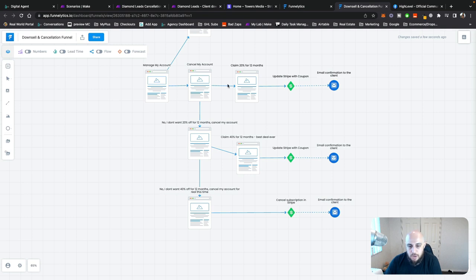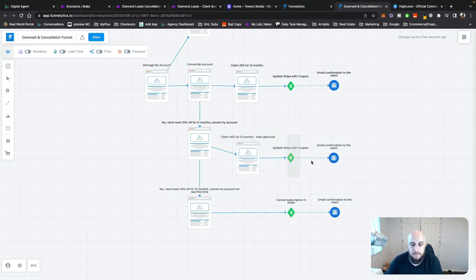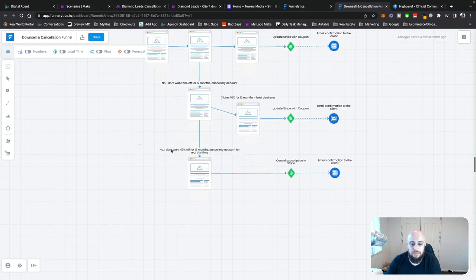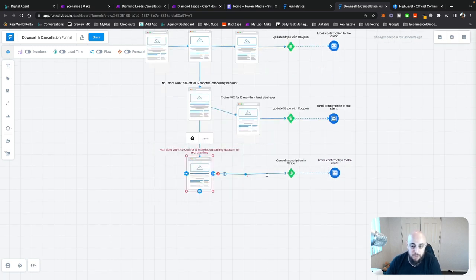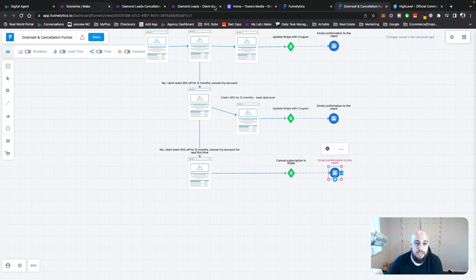If they don't want to claim the 20% discount and choose to cancel their account, it then gives them another offer: 40% off. Again, it updates Stripe and emails the client. And if they don't want that either and say 'cancel my account for real,' then it cancels their Stripe subscription for real and emails them to confirm. I'll show you what that looks like.